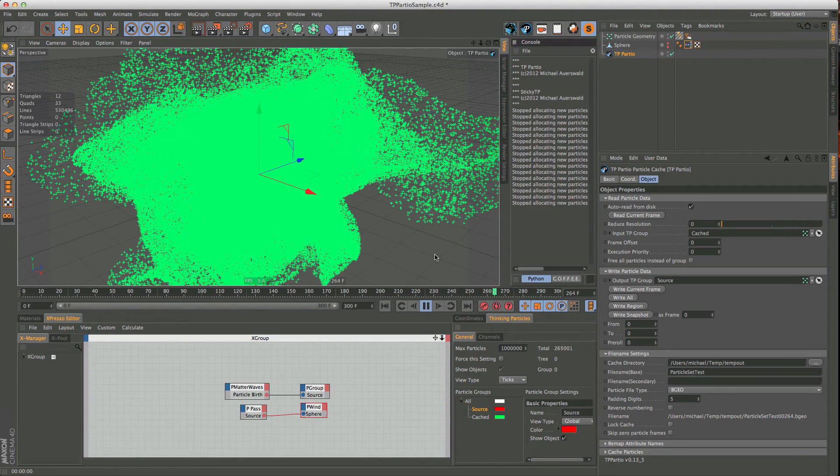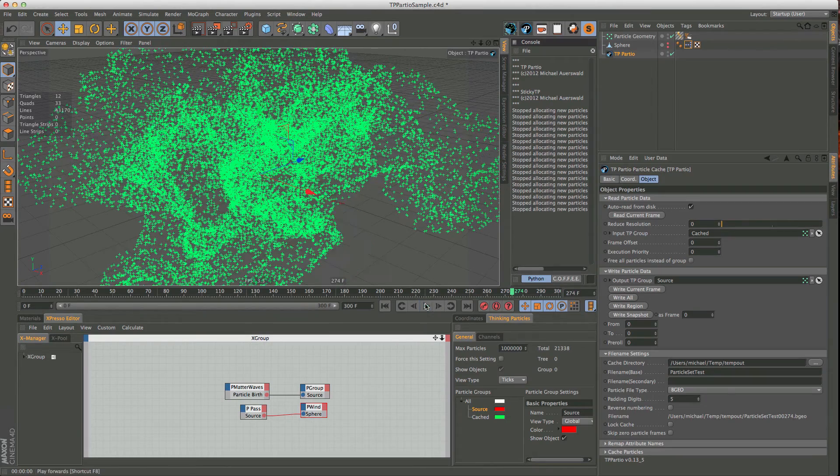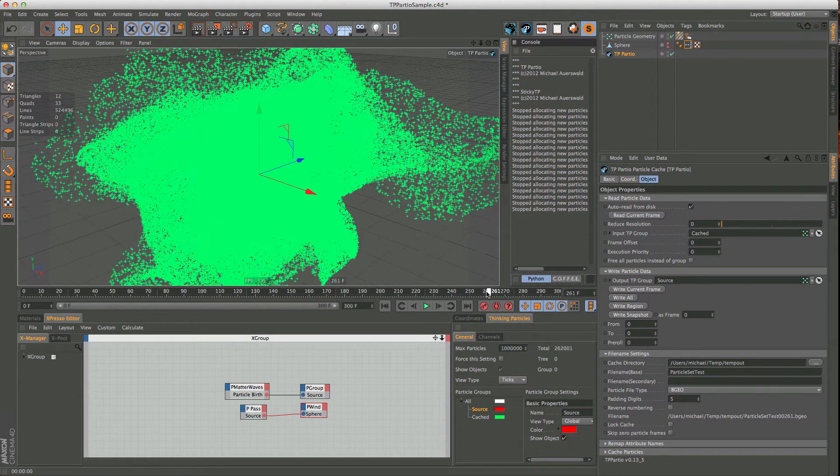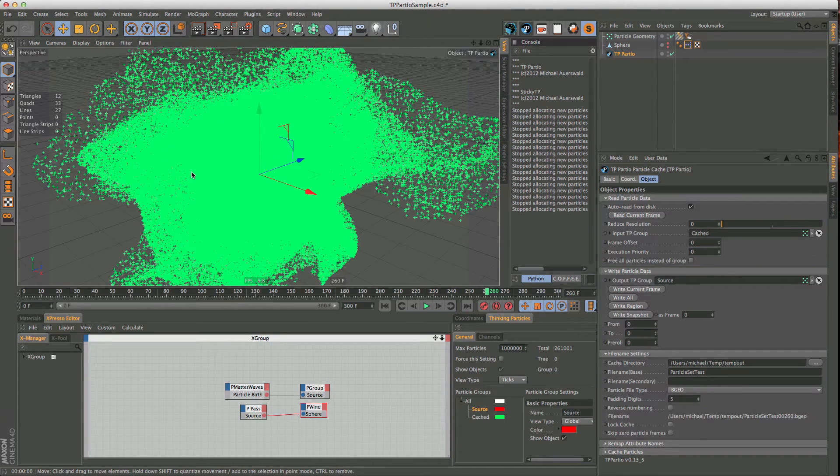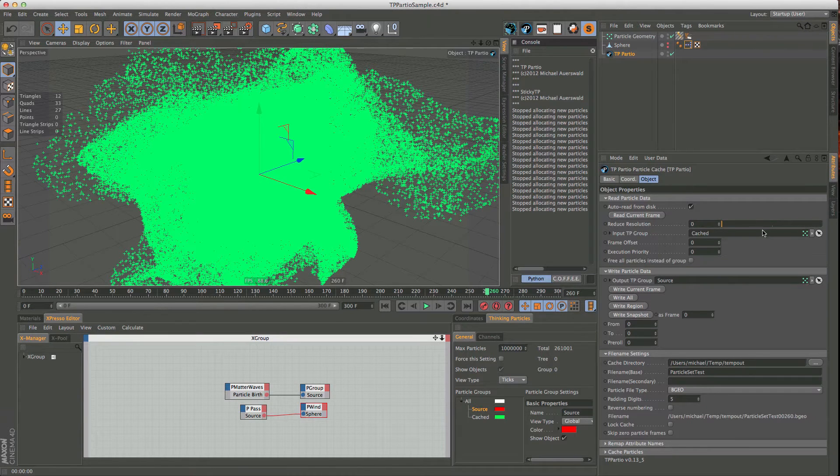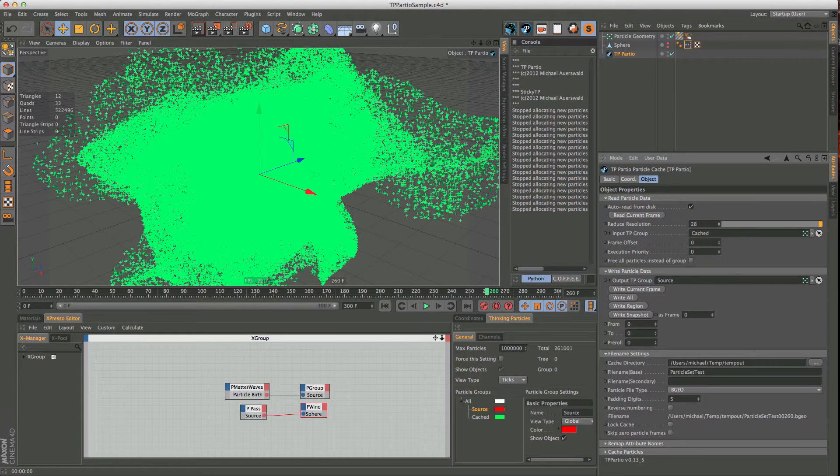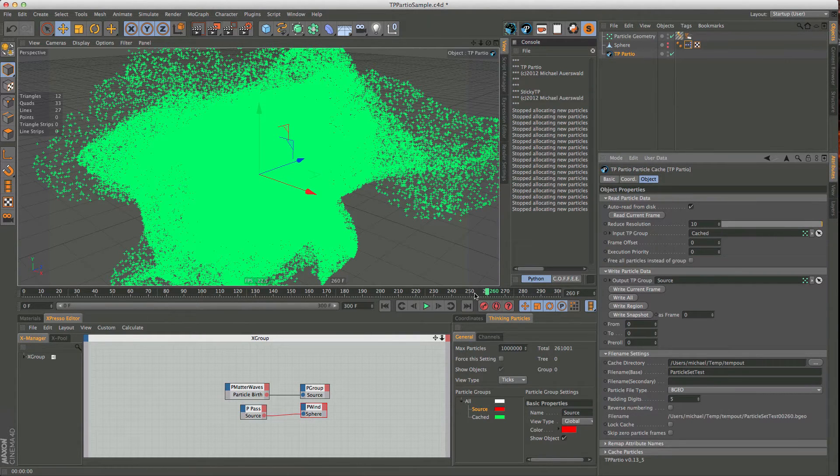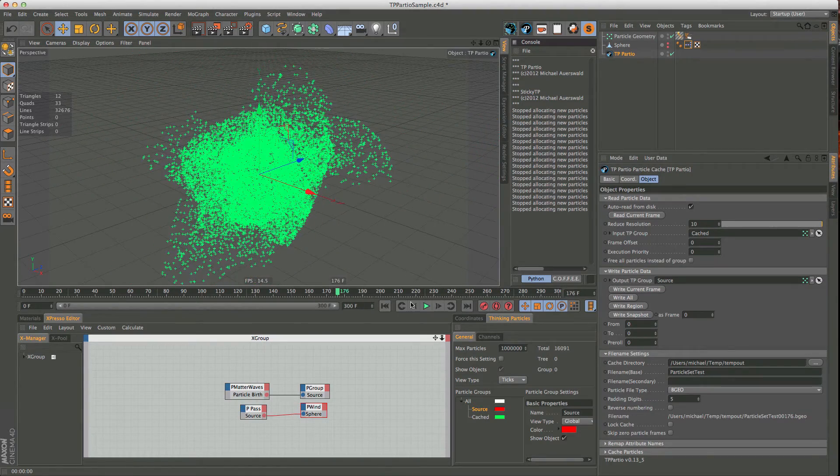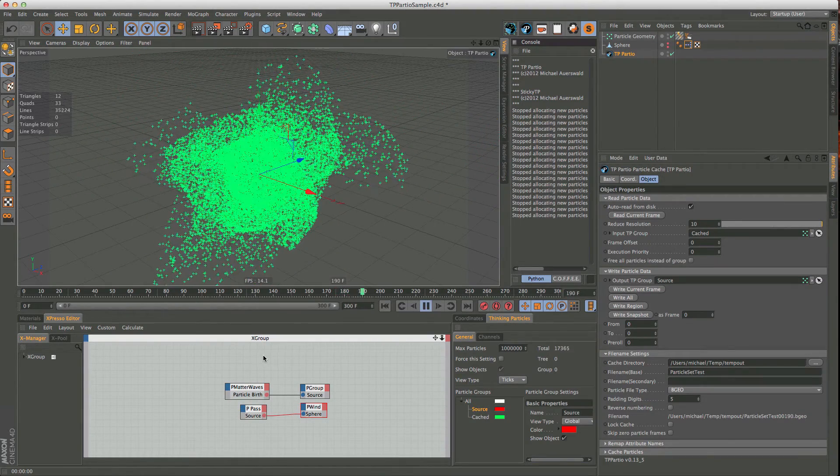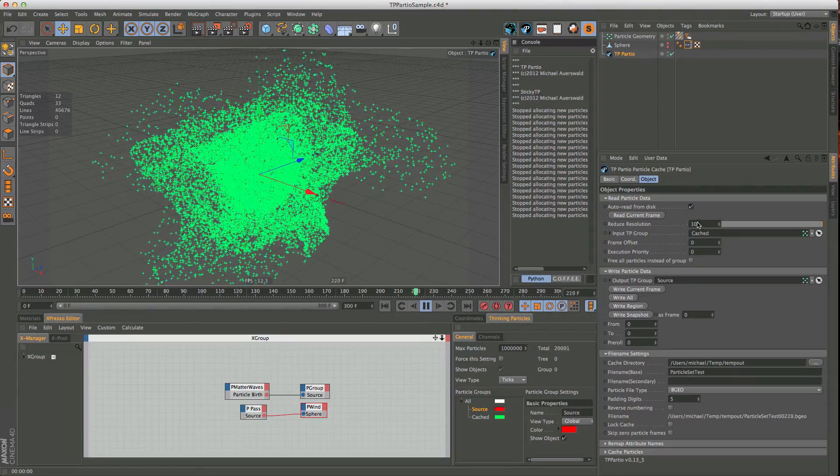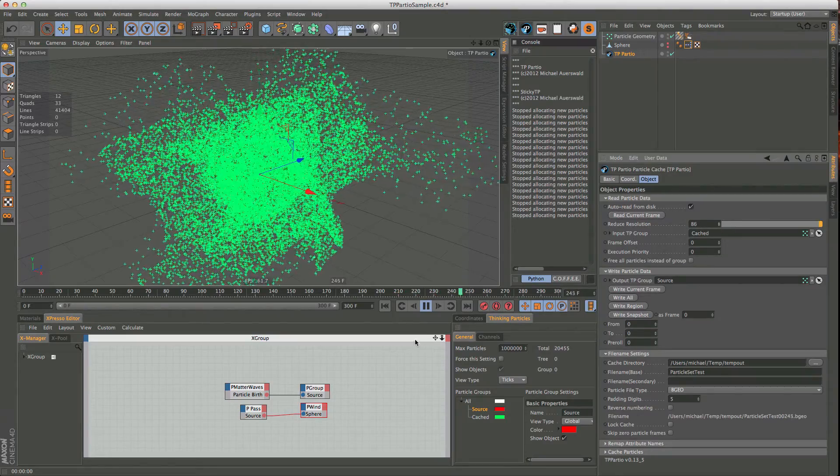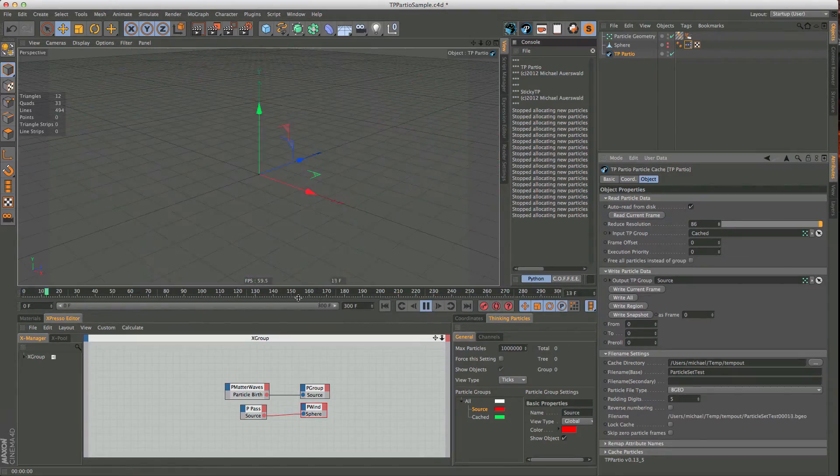However, once you start dealing with, let's say, a million particles, cinema is getting really, really slow at displaying all these particles. And for the most part, you don't really need that density until you start to render. So what you can do is, you can just start reducing the resolution. So let's just say we reduce it by 10, you can increase this even further, but I chose just 10 now. And now, let's see. There we go. Now, we get 12 frames.